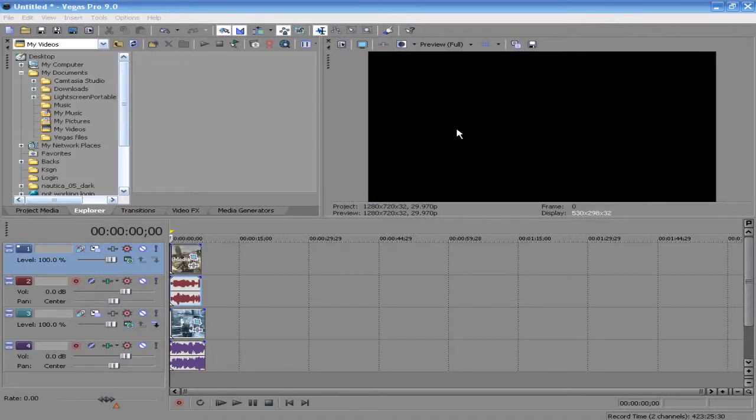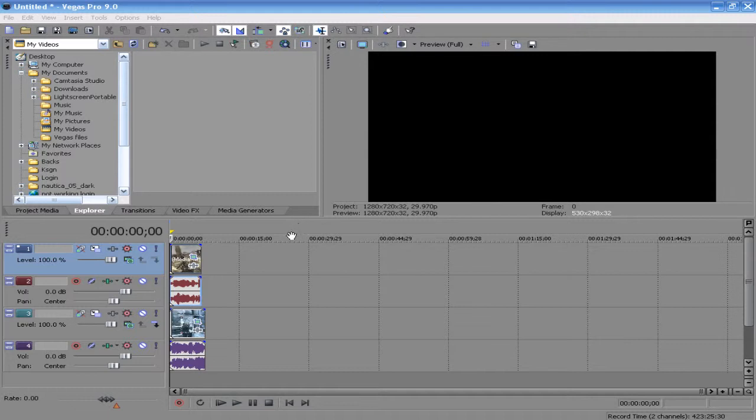Hello everyone, this is Eatsleep here from the Techies and today I'm going to show you how to create a picture-in-picture effect in Sony Vegas.